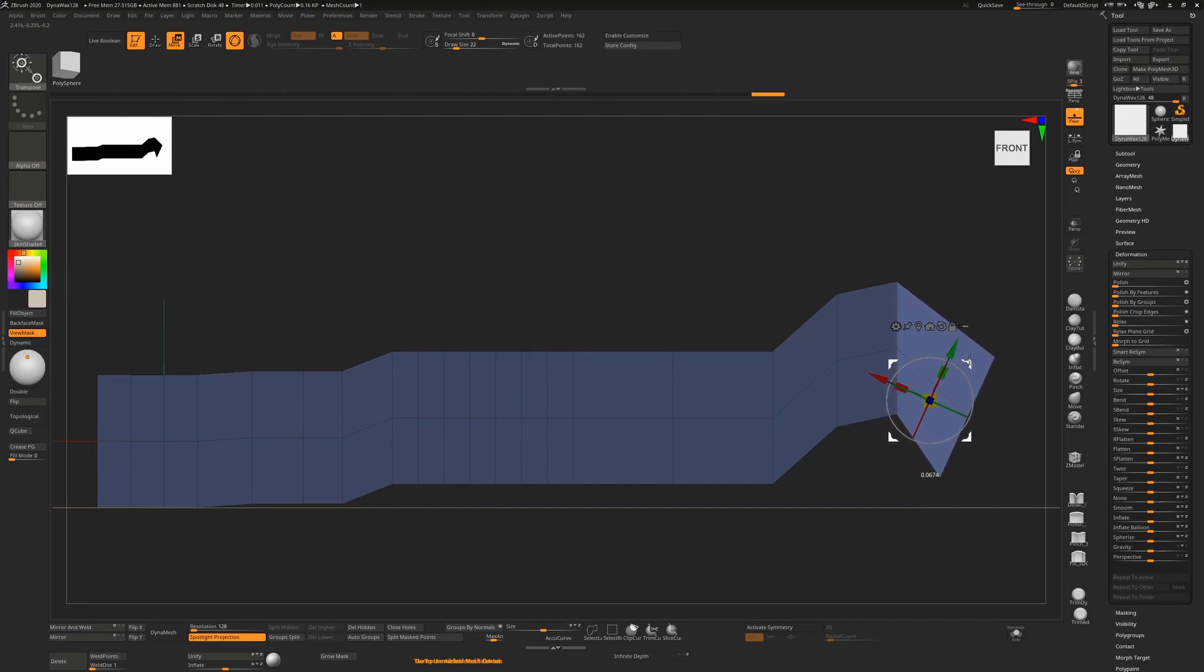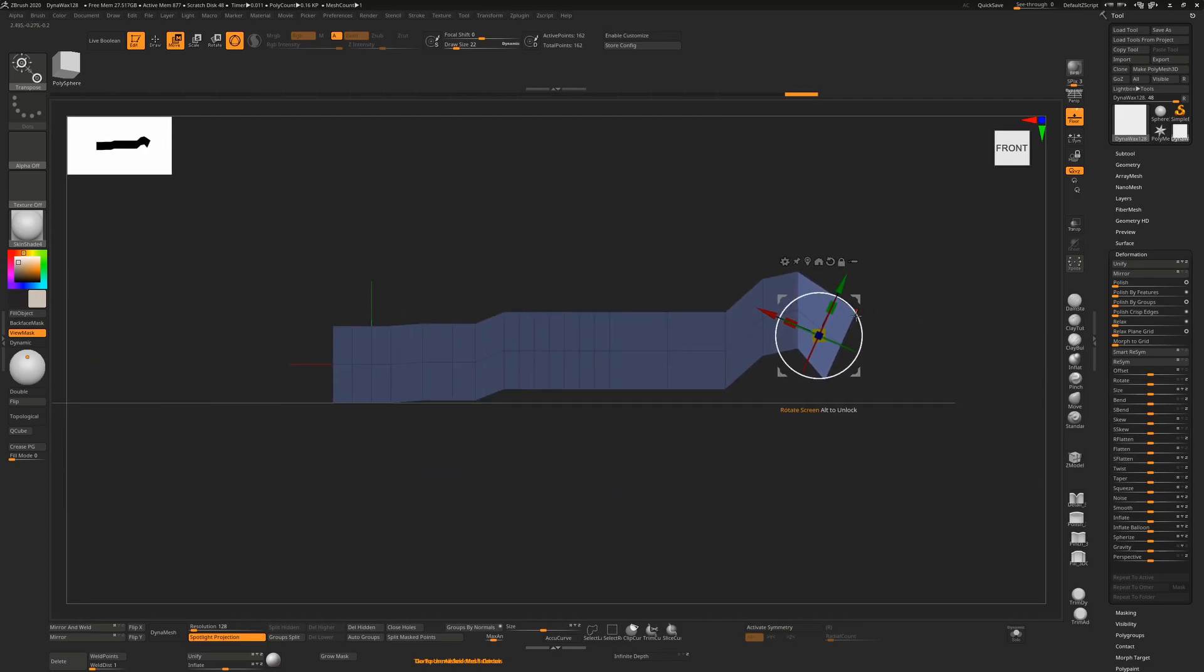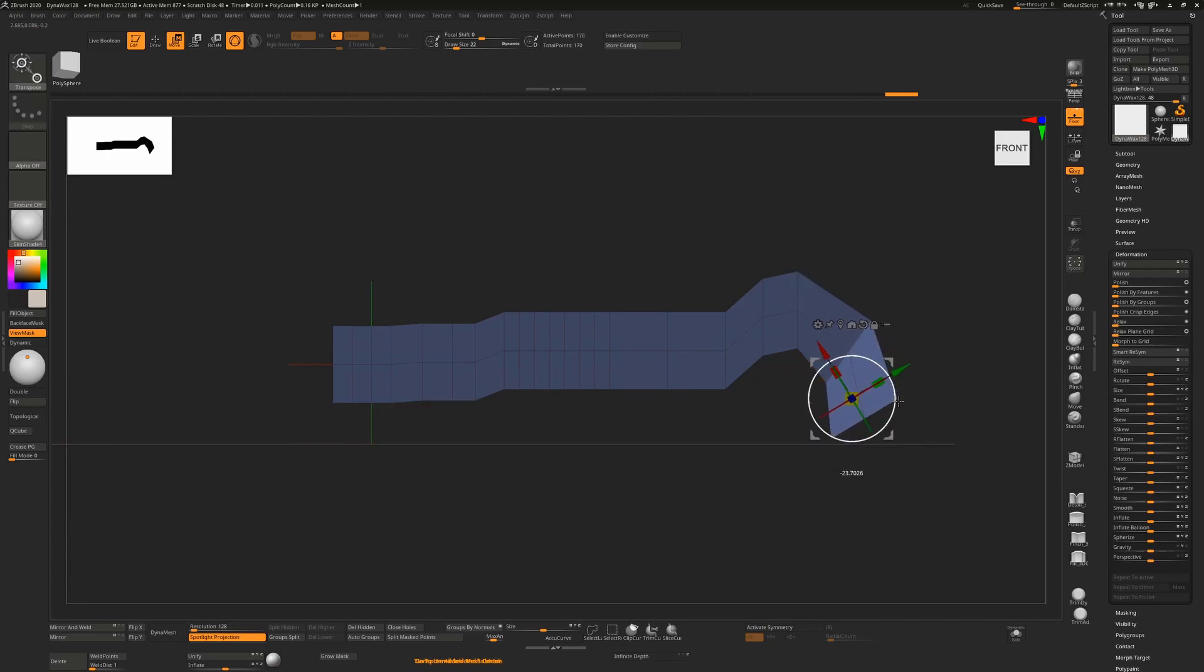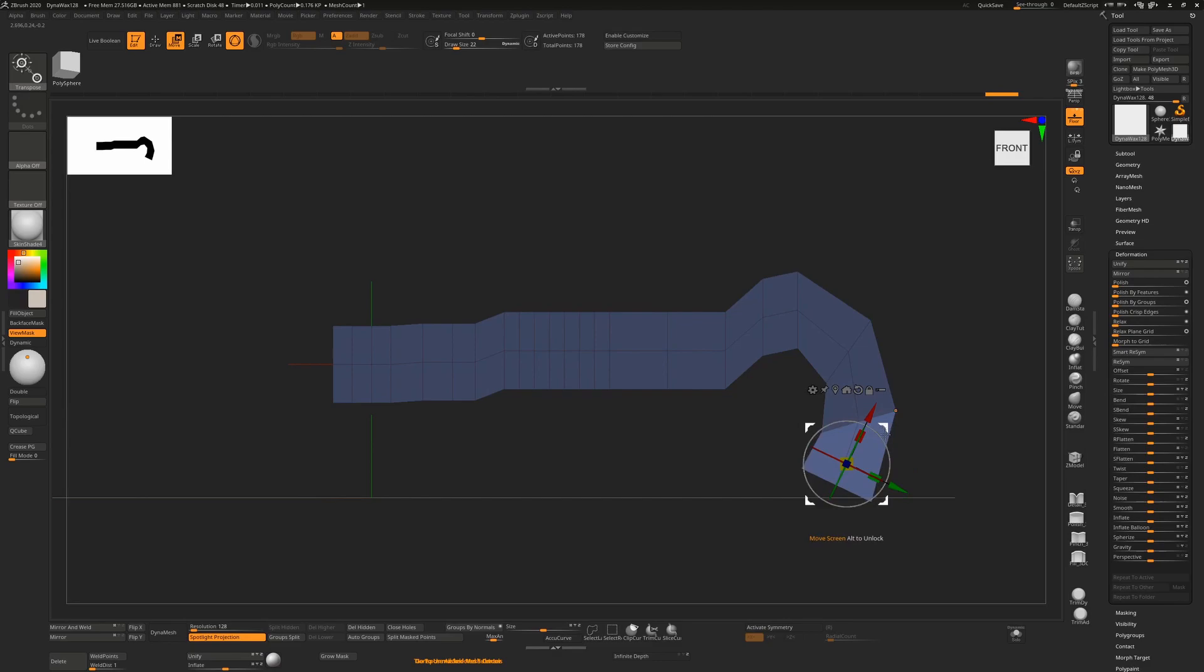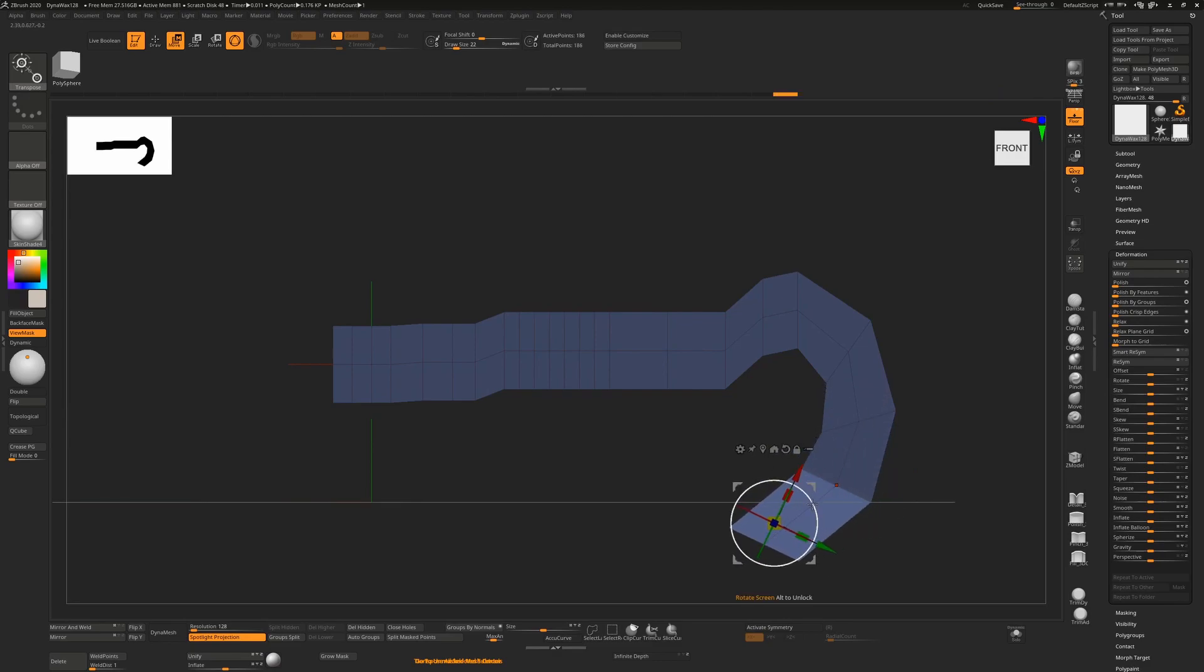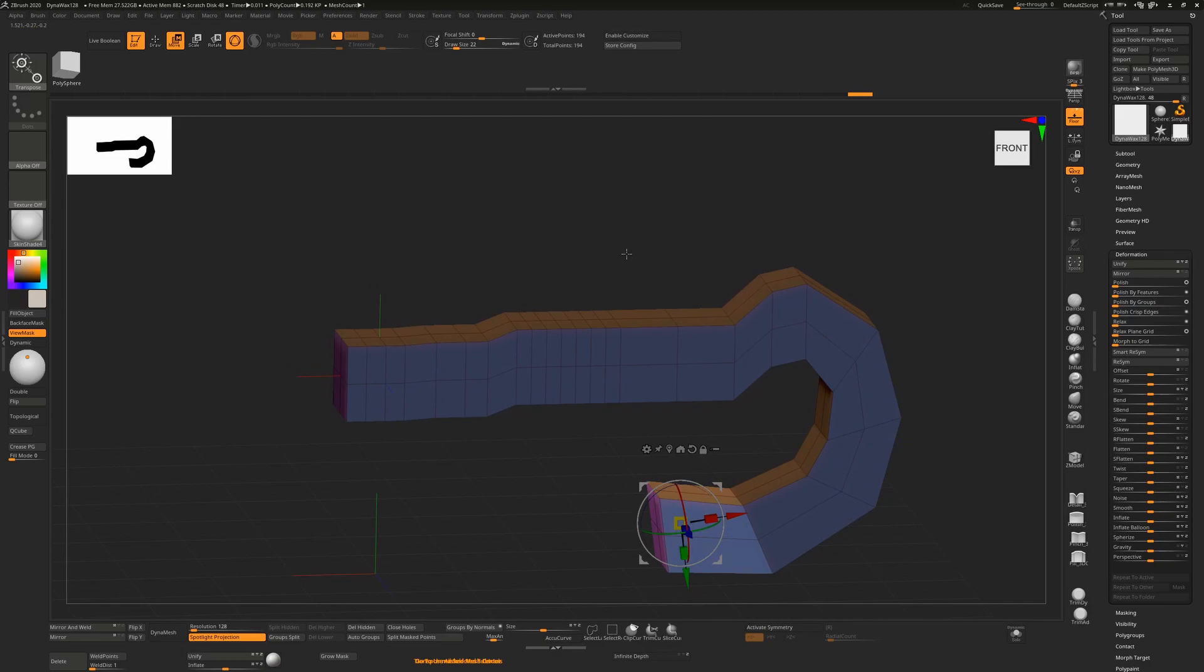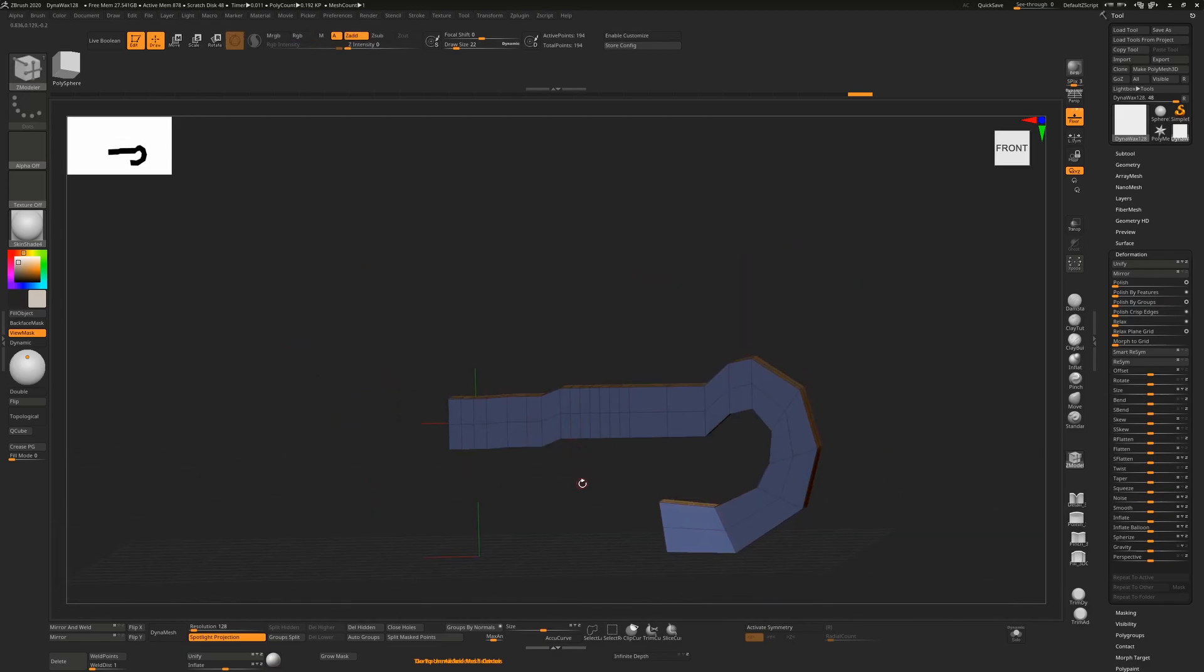But having said that, you can still use this to get some cool shapes. You just hold down control move, hold down control rotate, hold down control rotate. Obviously this would work in symmetry mode as well if you wanted to use symmetry.